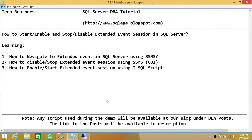In this video, we'll be learning how to navigate to extended events in SQL Server and how to disable or enable extended events using SQL Server Management Studio Graphic User Interface, and how to enable, disable, start, and stop an extended event session using T-SQL script. So let's go ahead and do that.